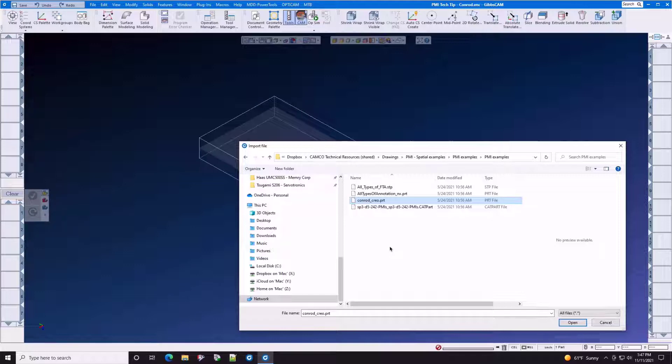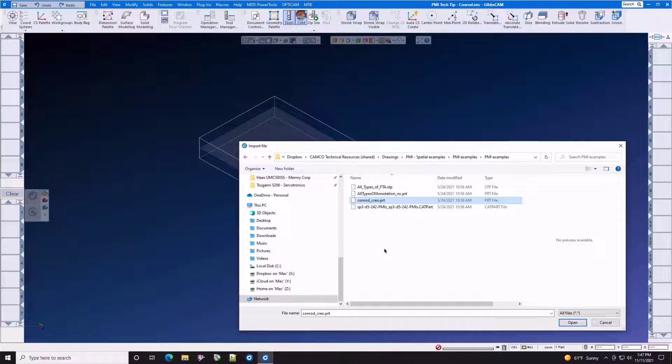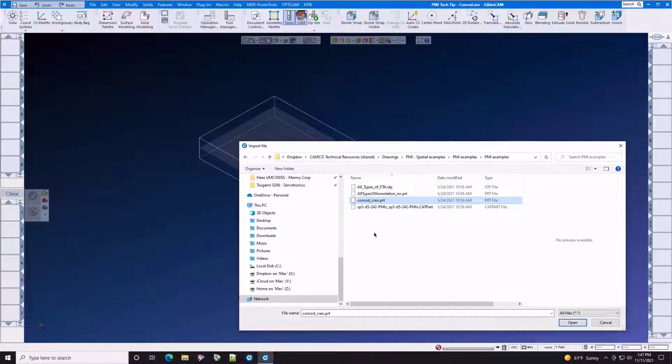The GibbsCam feature allows you to import GD&T data into GibbsCam directly from your CAD source. Here you can see we have a .PRT from PTC Creo.